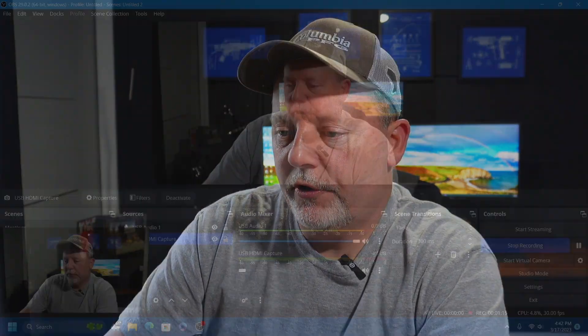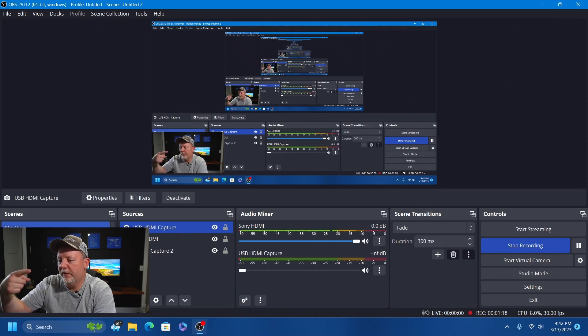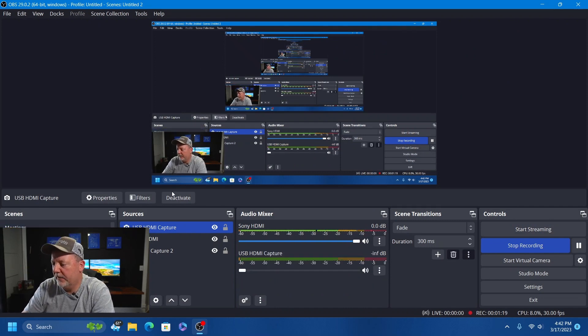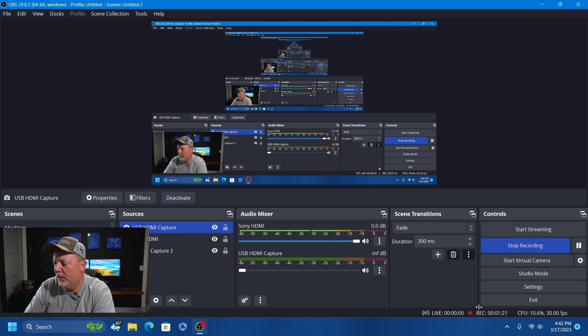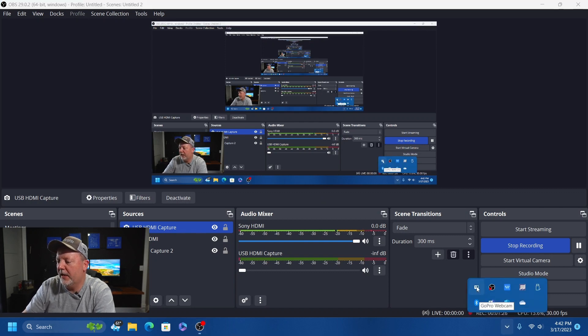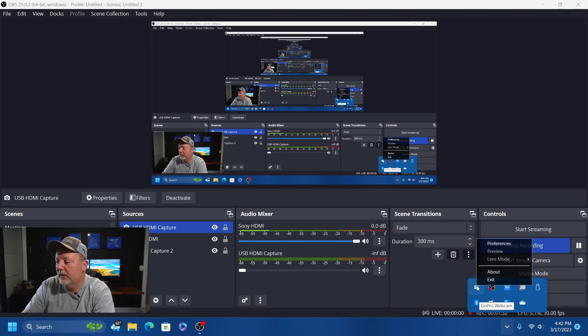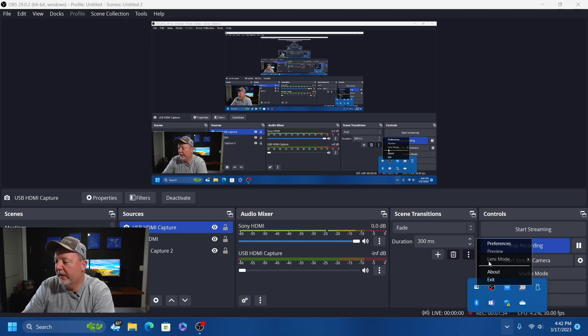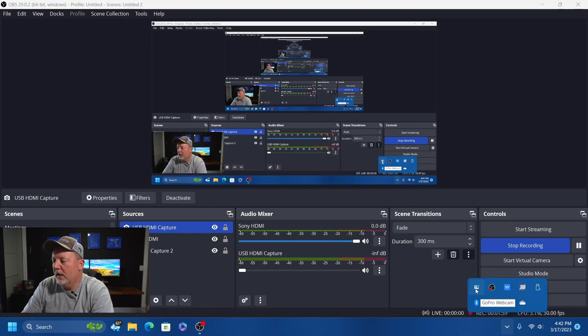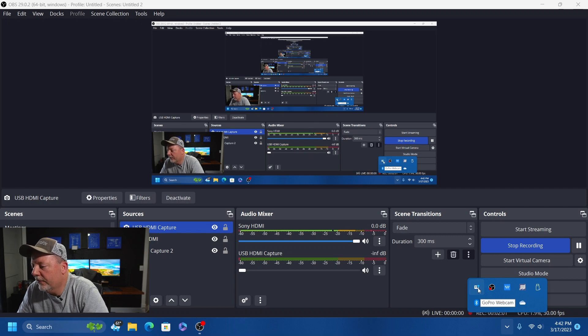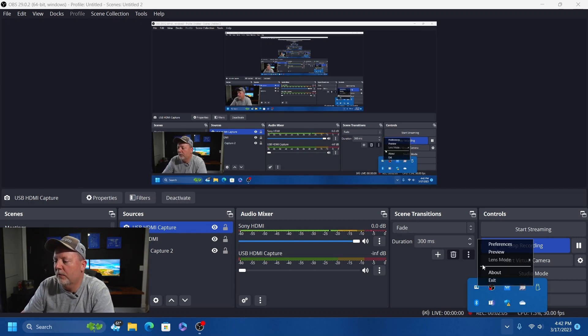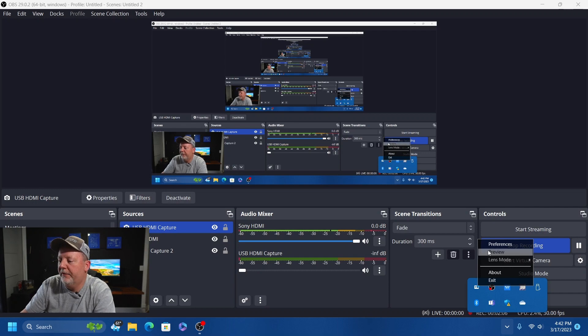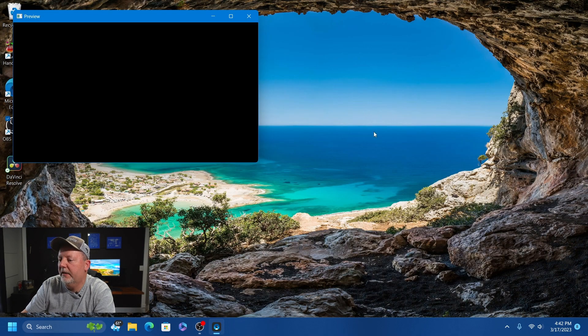We're going to go down to the GoPro app in the system tray. There's GoPro Webcam - right-click on it. It'll give you the preferences. You can tell it's connected by the little blue dot next to it. We're going to open up the preview.